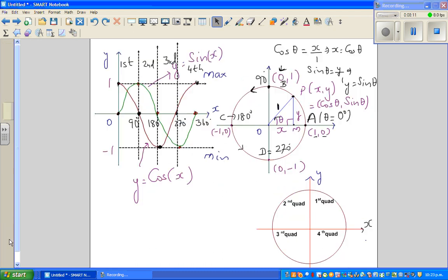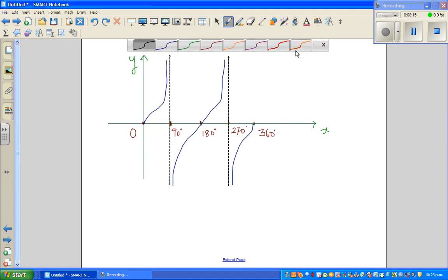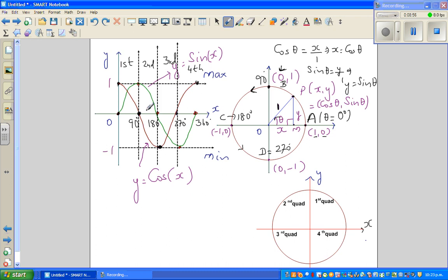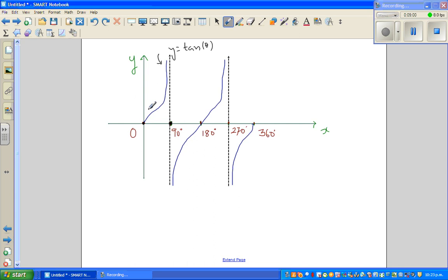Now for the tan graph — tan 0 is 0, and tan 90 is undefined. So there is an asymptote at 90; a tan graph asymptotes towards 90 and is not defined there. Tan has a period of 180 degrees, whereas sine and cos have a period of 360 degrees. This is one cycle repeating itself. You've got an asymptote at 90, and 90 + 180 = 270, so again you have an asymptote at 270.